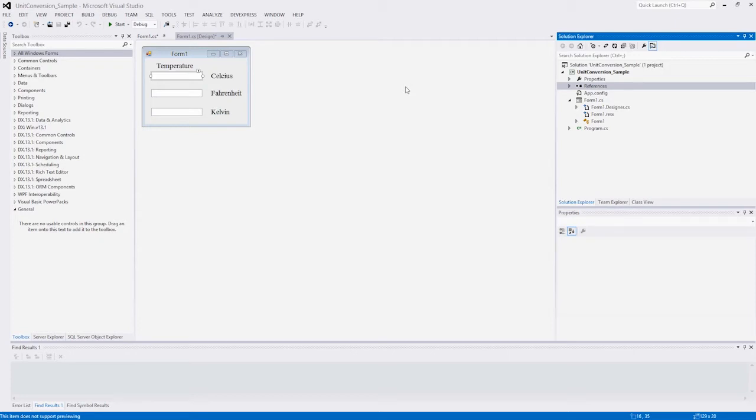In this demo, I'll describe how you can get started with the unit conversion library and create a simple application that converts temperature units Celsius, Fahrenheit, and Kelvin.